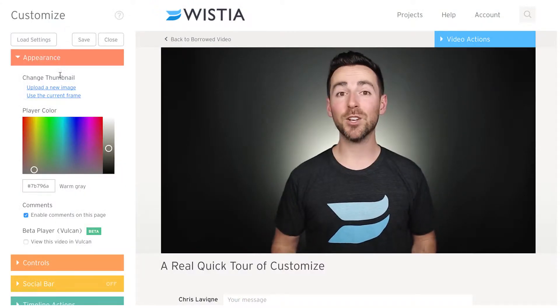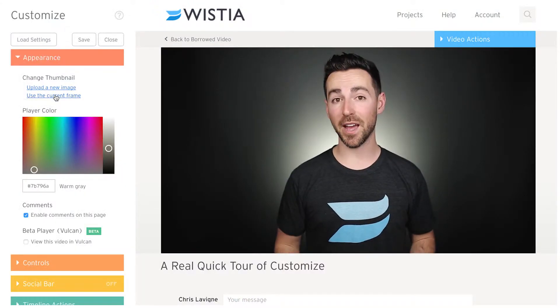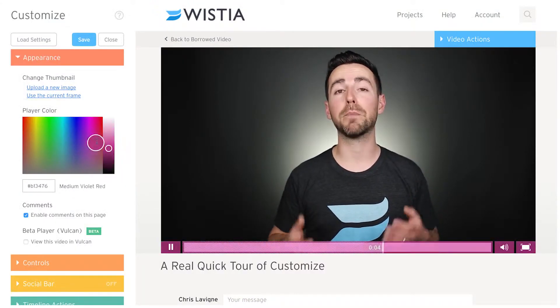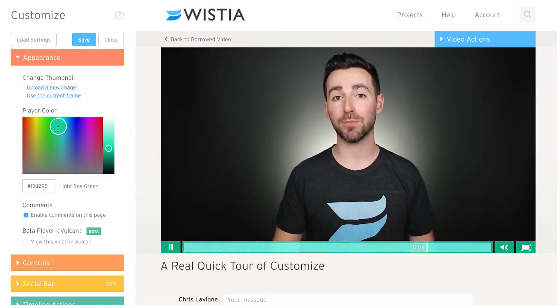In Appearance, you can change your thumbnail and change the player color to perfectly match your brand. Did you know that changing your player color to match your brand increases views by 18%? Crazy, right?